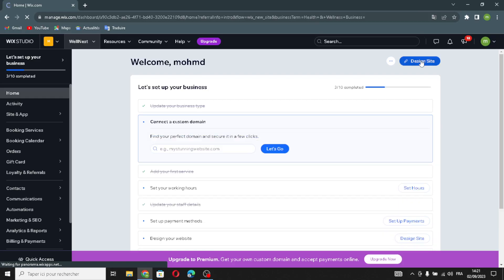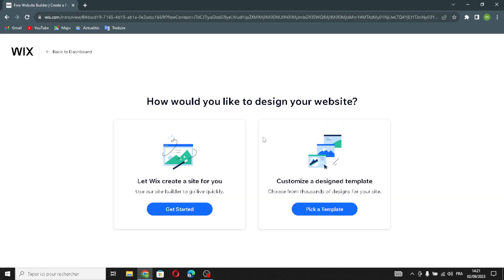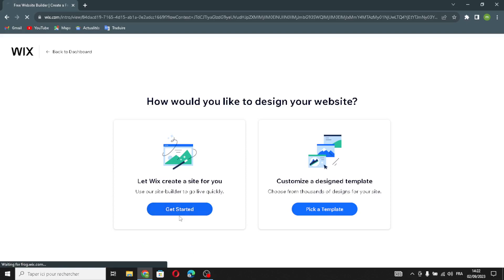Now it's time to design your site. You can either let Wix create a site for you automatically, or you can customize a design template. I'm going to choose the automatic option — it's easier. Let's get started.